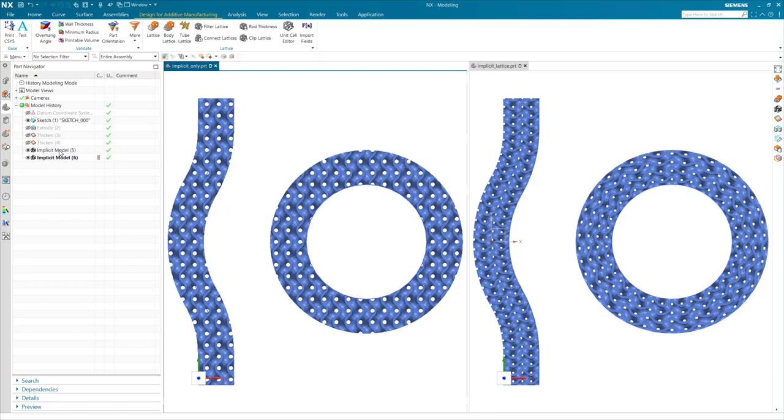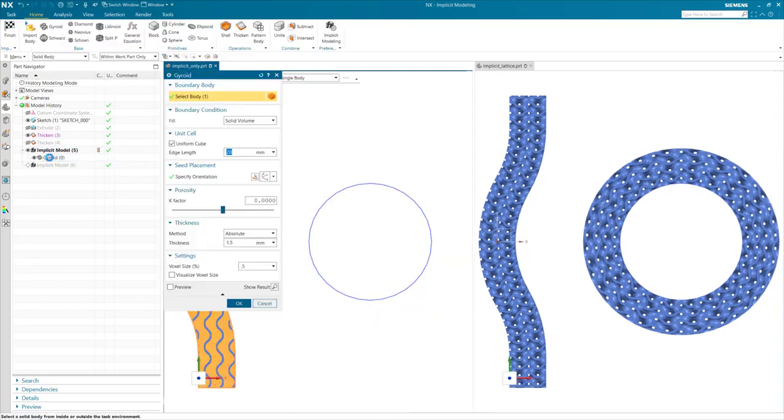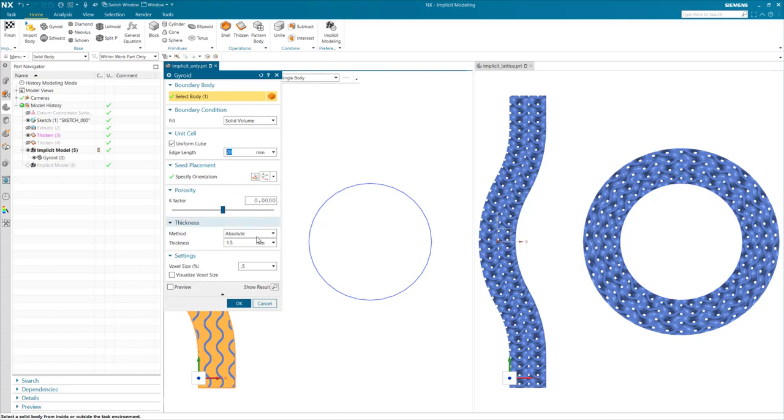Of course, when creating the gyroid in this case, you could modify the orientation of the seed placement, but that only changes the direction of the structure and does not follow the contour.